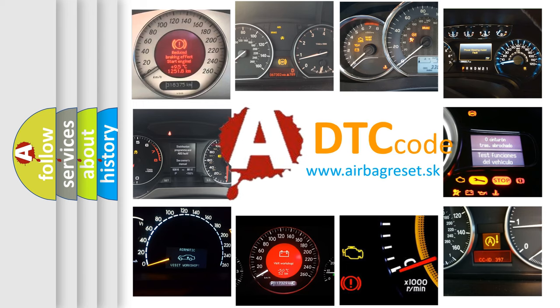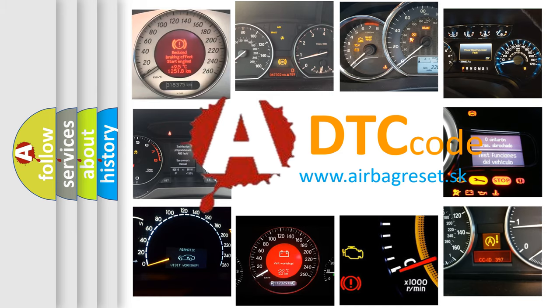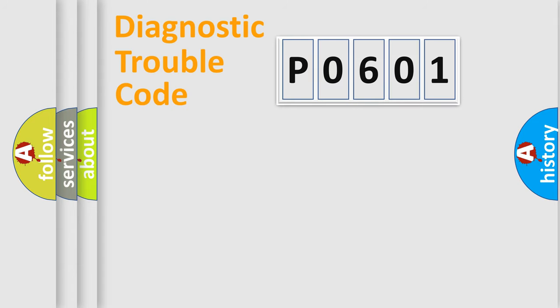What does P0601 mean, or how to correct this fault? Today we will find answers to these questions together. Let's do this.